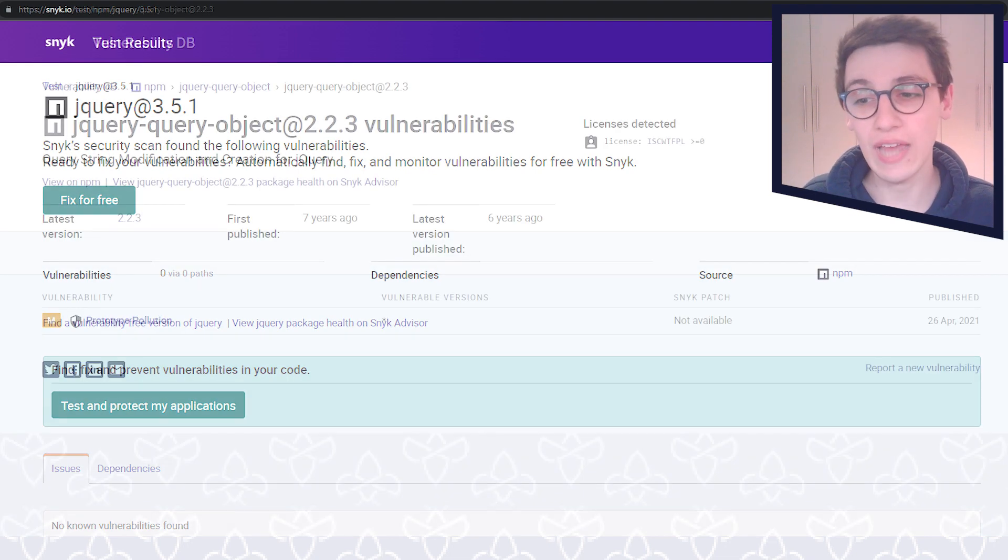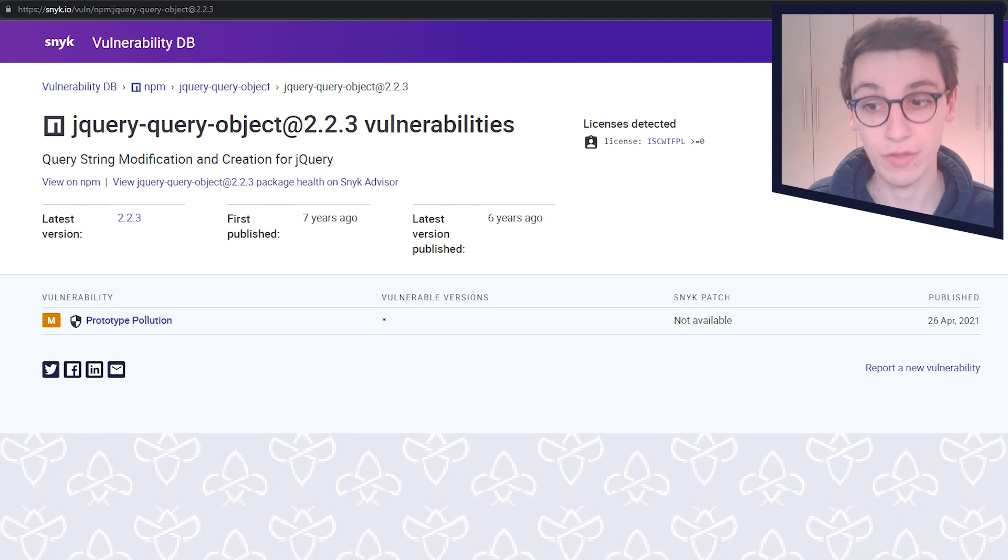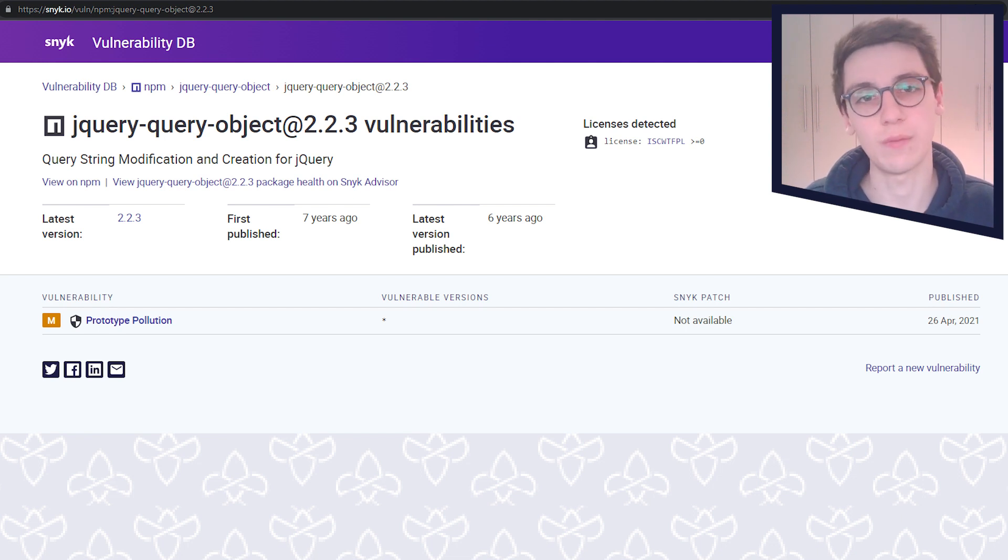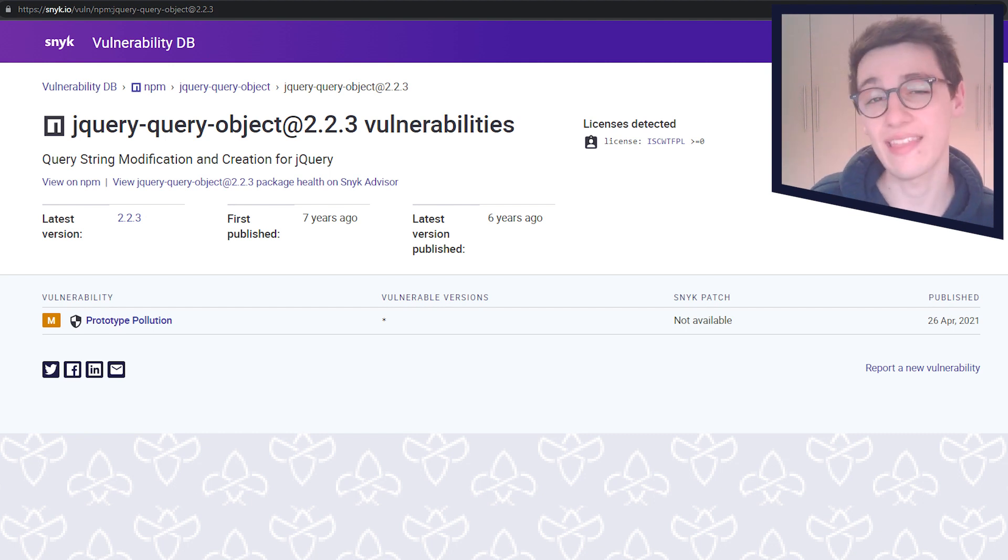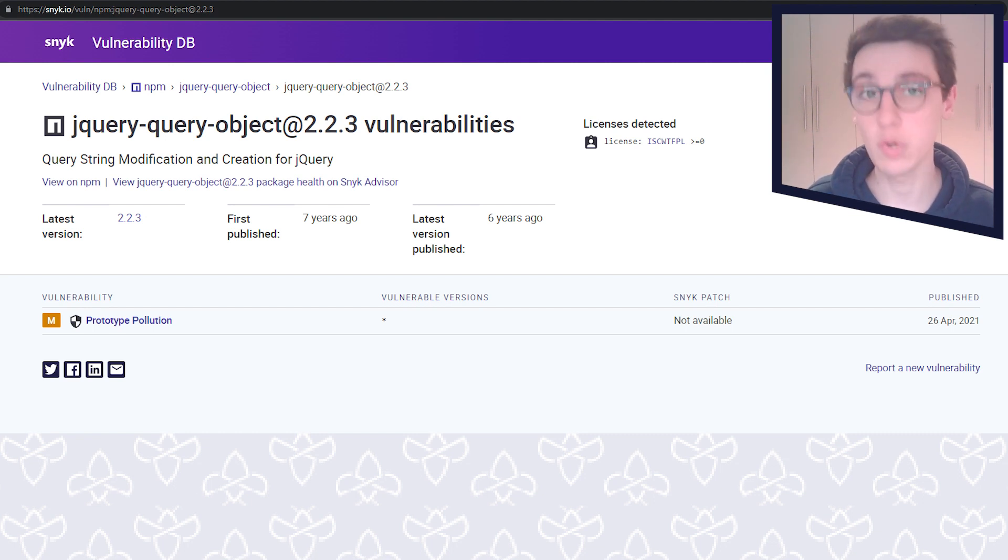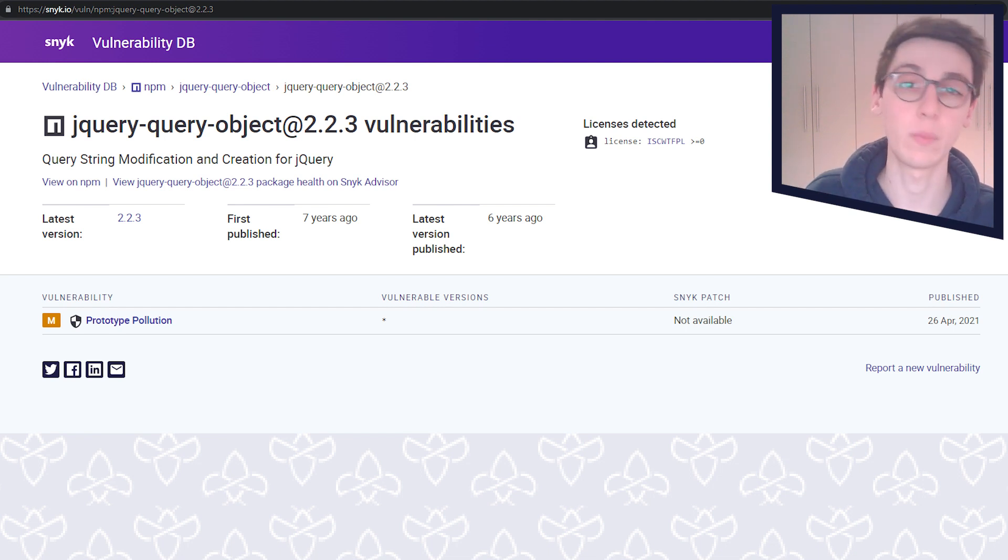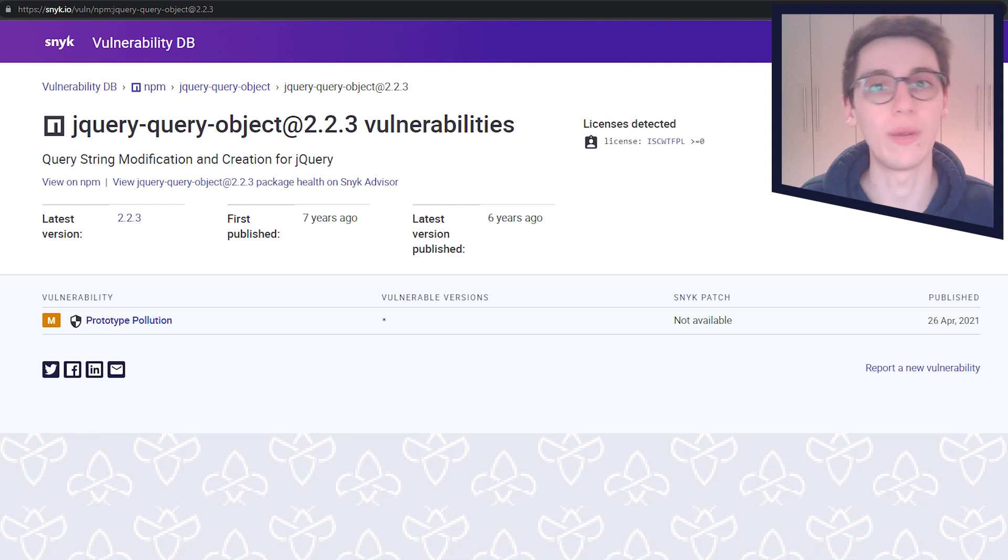But when we look at vulnerabilities for jQuery.query version 2.2.3, then we find something quite interesting here, because we find that there is a prototype pollution vulnerability present. And this is something we want to keep in the back of our heads, because this could be our way to get an XSS.